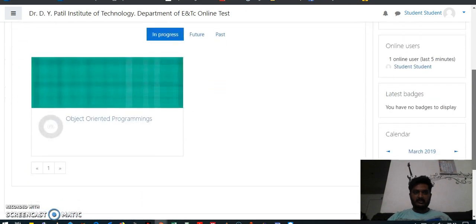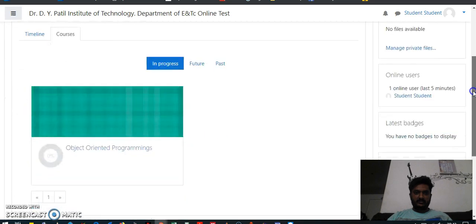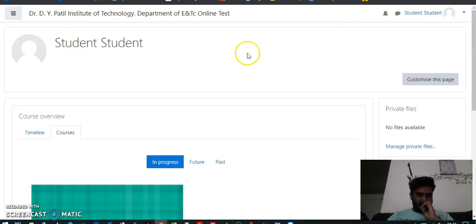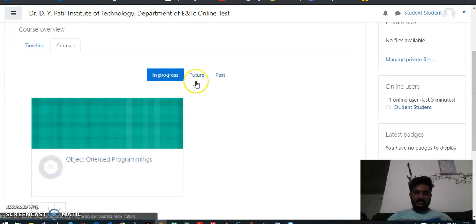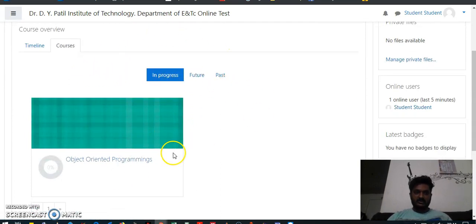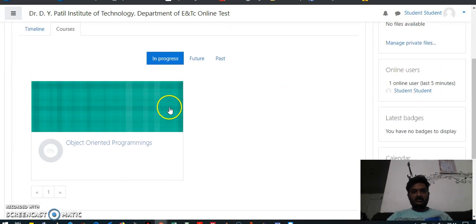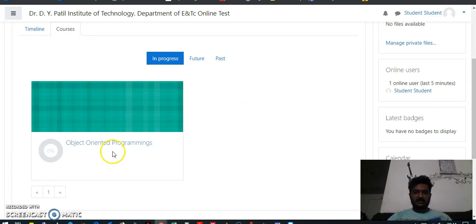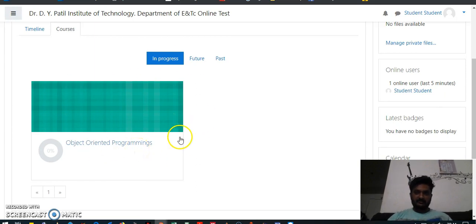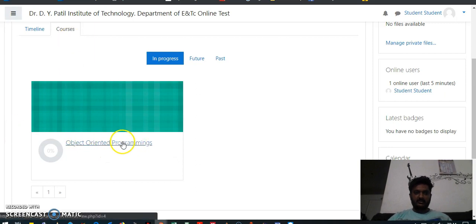Once you press login, you will come to this page where your name will be displayed. This is the page where you will see the courses to which you are logged in. You will be enrolled to all the courses — for the testing purpose only, I created a user for the course Object-Oriented Programming.